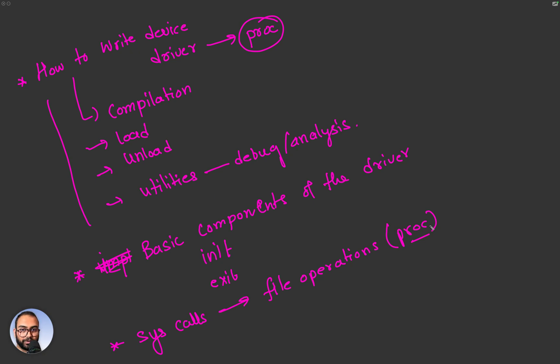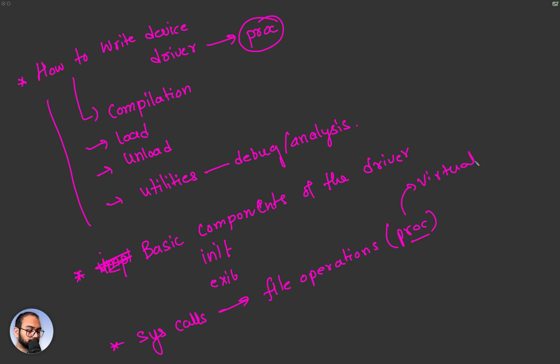And the file system in our case was again proc. I just have to reiterate, this is not a real file system, there is no block of memory associated with this on the disk, it's virtual. Then we looked at how to create proc entry.